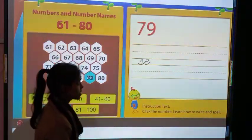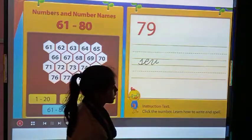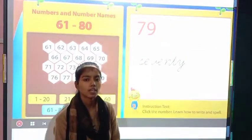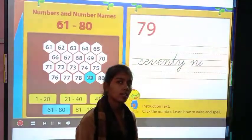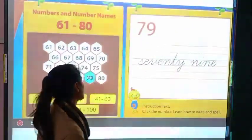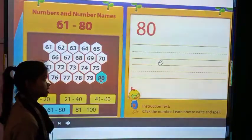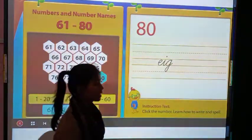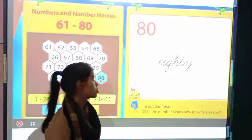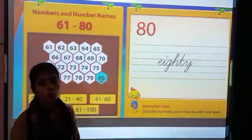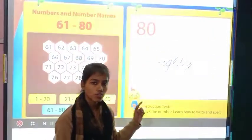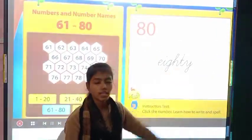Then 79 and its spelling is S-E-V-E-N-T-Y N-I-N-E, 79. And this one is 80. Its spelling is E-I-G-H-T-Y, 80. E-I-G-H-T-Y, 80.